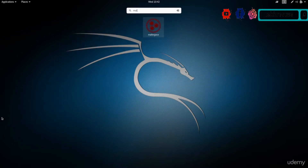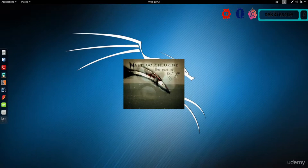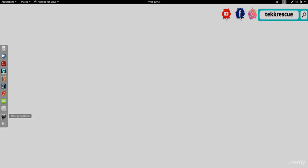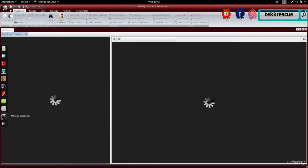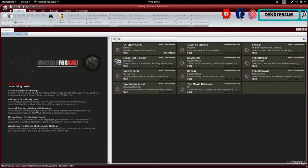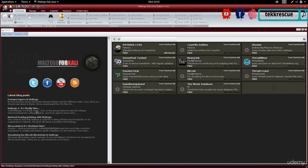The first time you open the program it's going to ask you to create a new username and password. I've already done that, so you can just click next, next, next, create a new username and password, and then log in. Once you do that you'll see this — this is the main screen of the program.